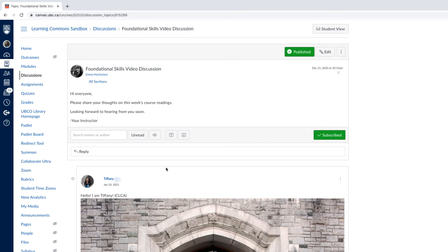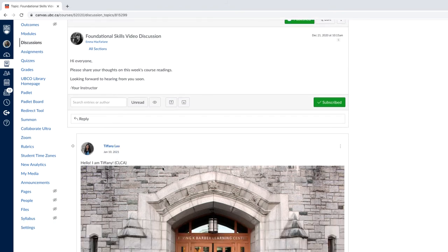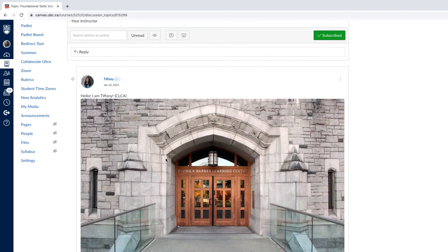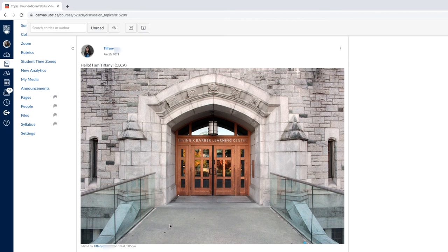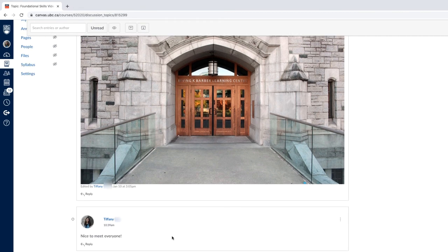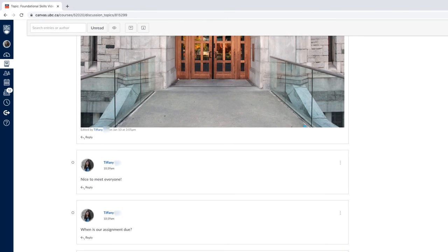You will be able to see a list of different comments your classmates have written already in here. To reply to a specific discussion comment, click the Reply option.